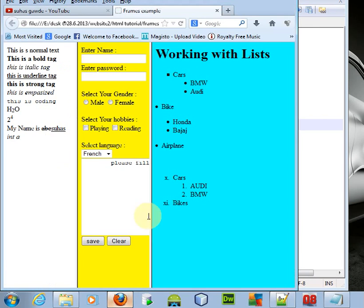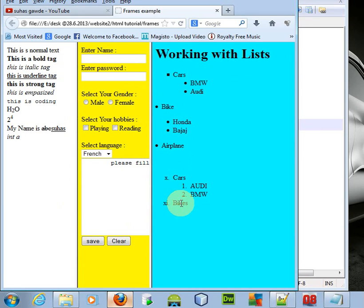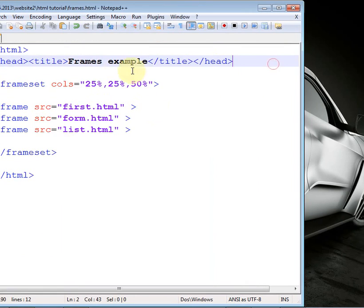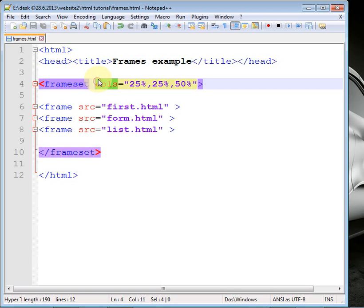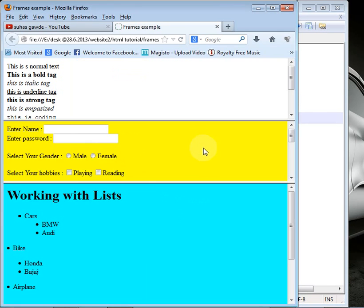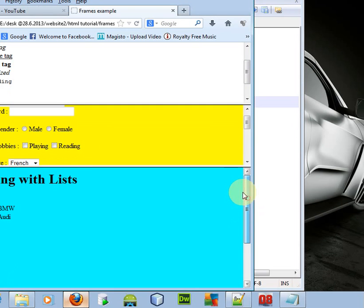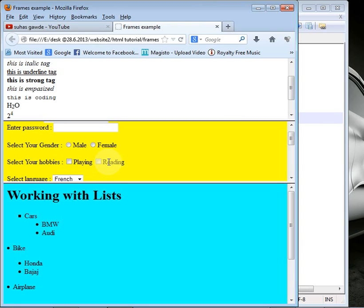In the previous tutorials we have seen how to display web pages within a frame. In this tutorial we are going to work with the frameset to display frames in a row manner. If you want to display your frames in row manner, you just have to include 'rows' in the frameset tag. Save your document, go to your browser and press F5 — you will see the web page displaying in a row manner: first page, second page, and third page.